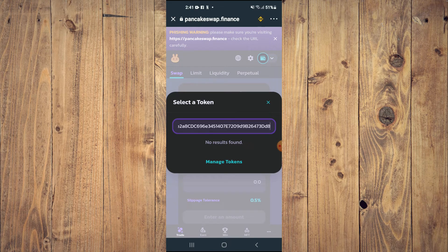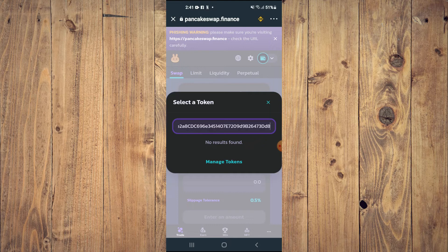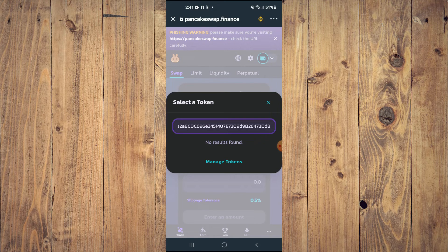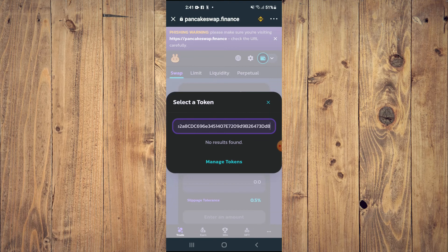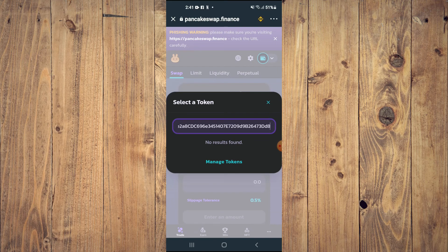Once you have selected import, you'll be able to swap the BNB for the Micro Cats token.